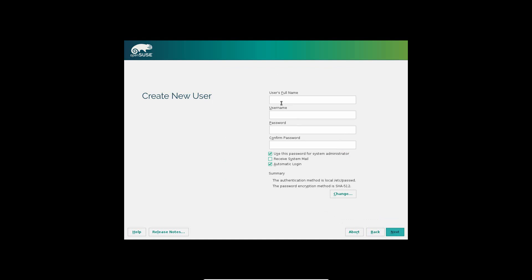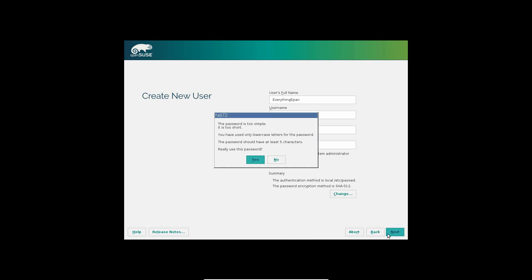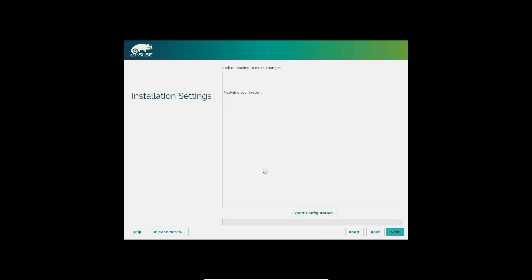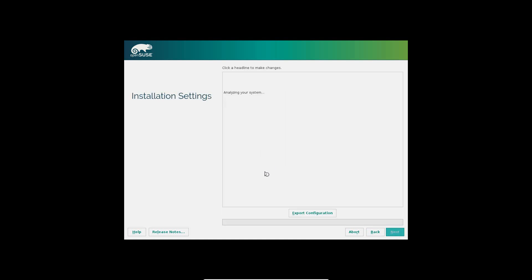You're going to want to type in full name and password because it already has a username. That should be good. Go ahead and hit next. Oh, you have to have five characters. Never mind, yes, you can skip it.